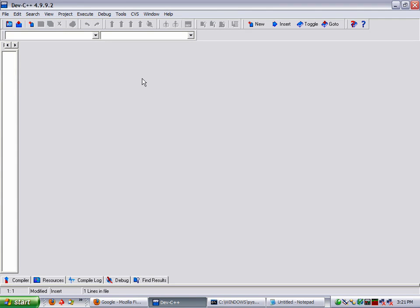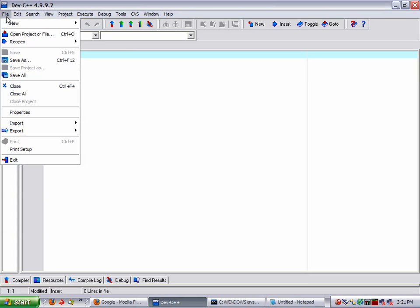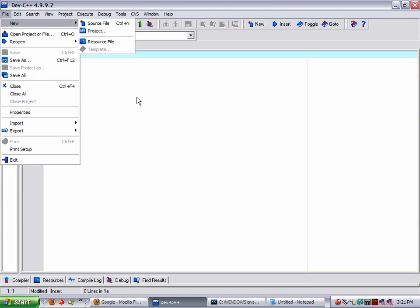And then down the road we'll have part one, part two, part three of different things like variables and functions and stuff like that. For right now, we'll just click on the third button here. Source file. Or you can go up to file and hit new, source file.